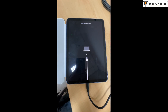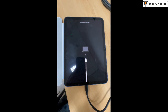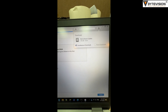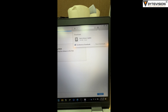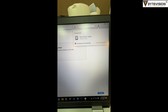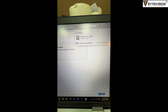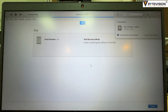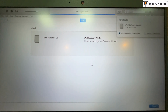How to factory reset your iPad in recovery mode. Put your iPad in recovery mode. Step 1: Make sure that your Mac is up to date. If you're using iTunes, make sure you have the latest version of iTunes.